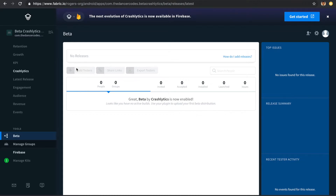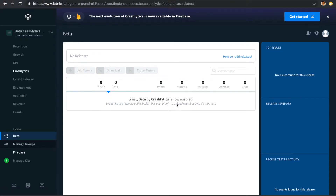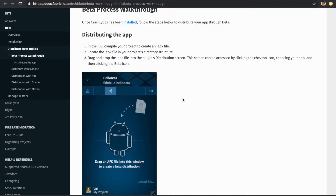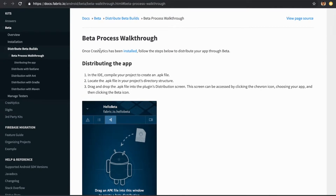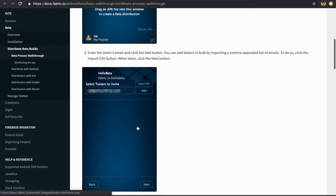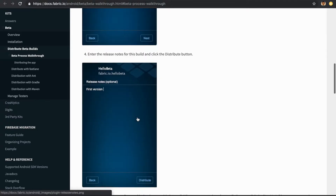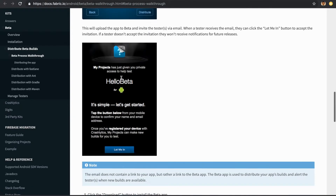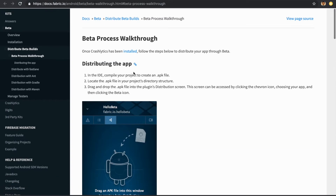We're back in our Crashlytics dashboard, narrowed down to Beta. As you can see, we don't have any active builds. We're going to use our plugin in our IDE to do our first Beta distribution. If you're wondering how to do this, you can click the link here to open it in the browser, and it will take you through the Beta process. The documentation is well detailed, showing you how to distribute the app, add testers, add release notes, and how your users will be able to access the application.